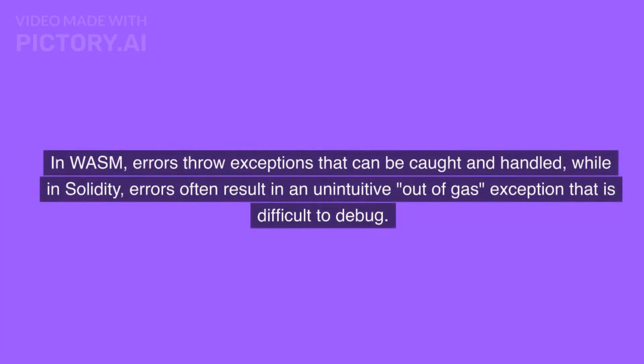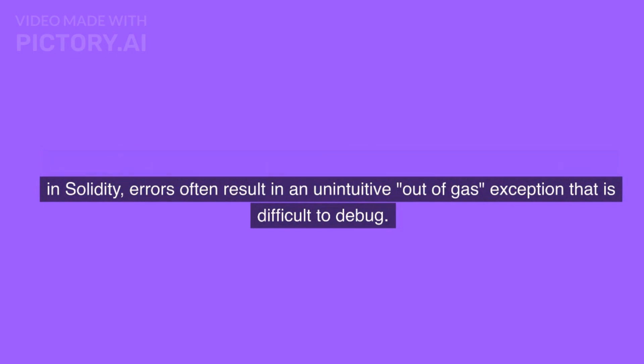While in Solidity, errors often result in an unintuitive out-of-gas exception that is difficult to debug.